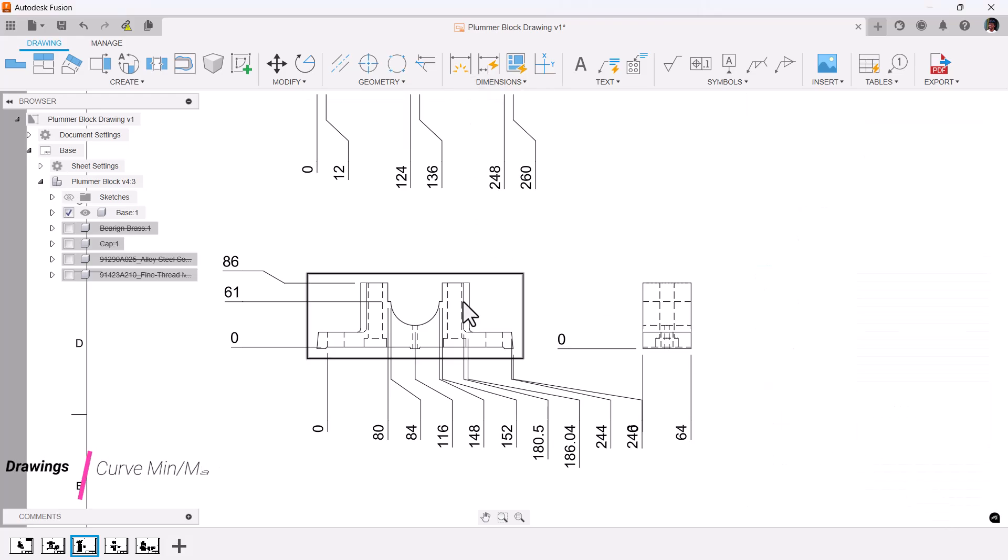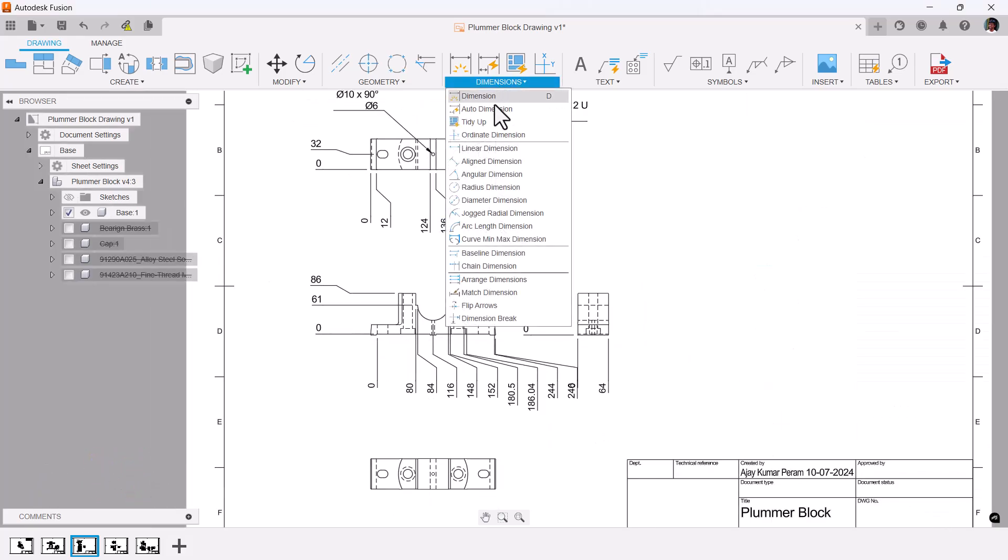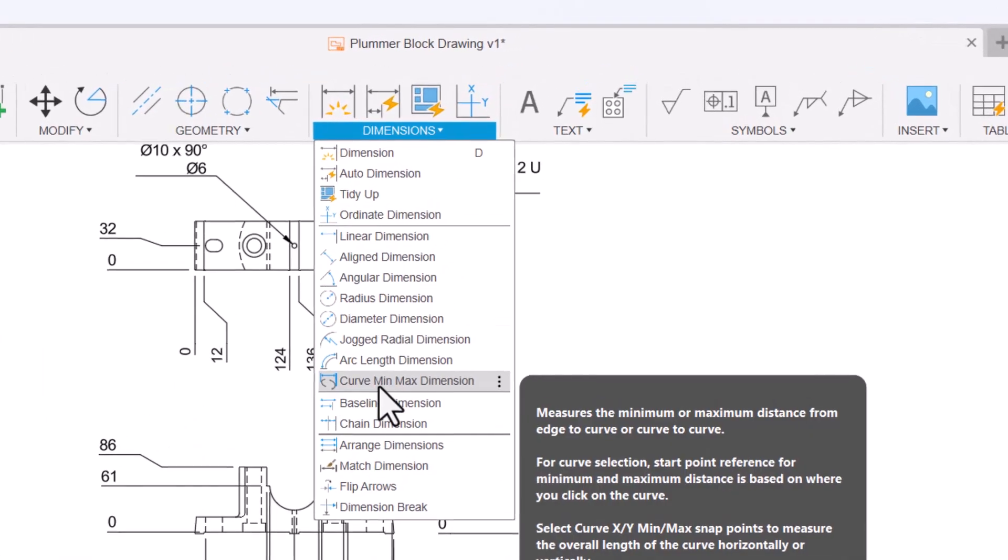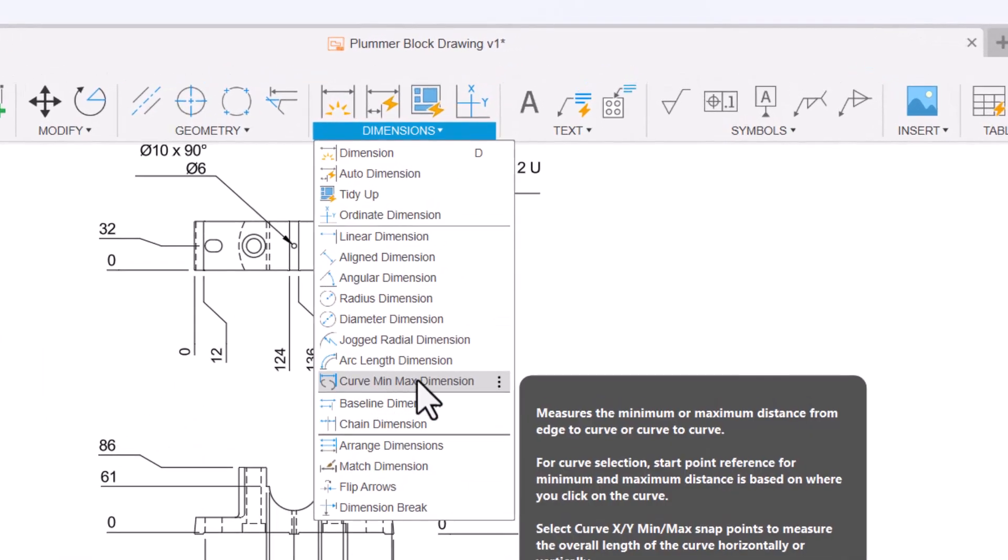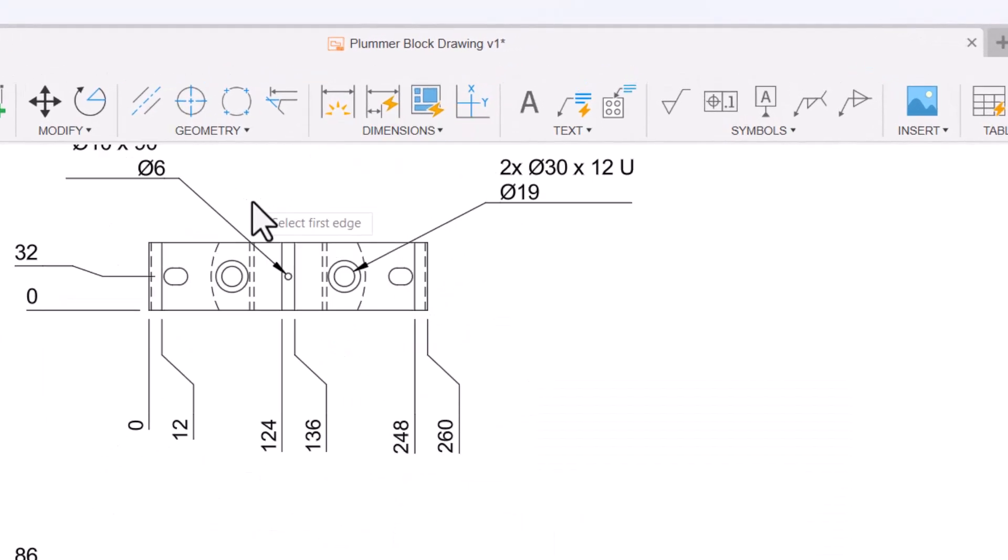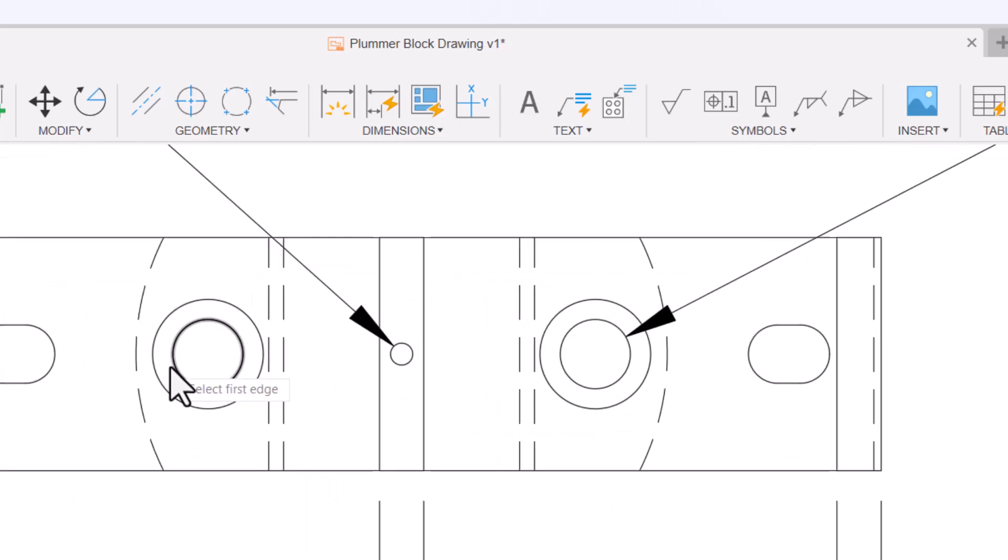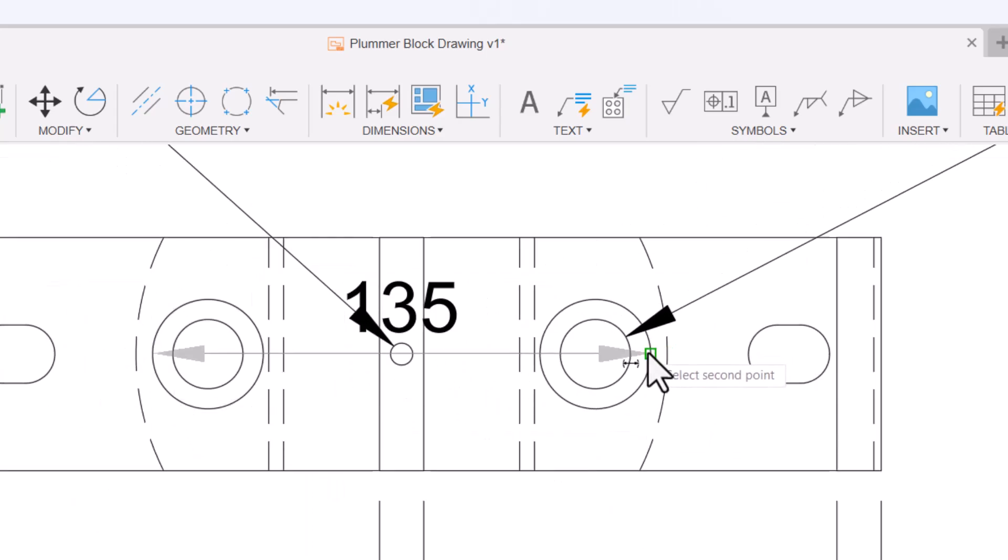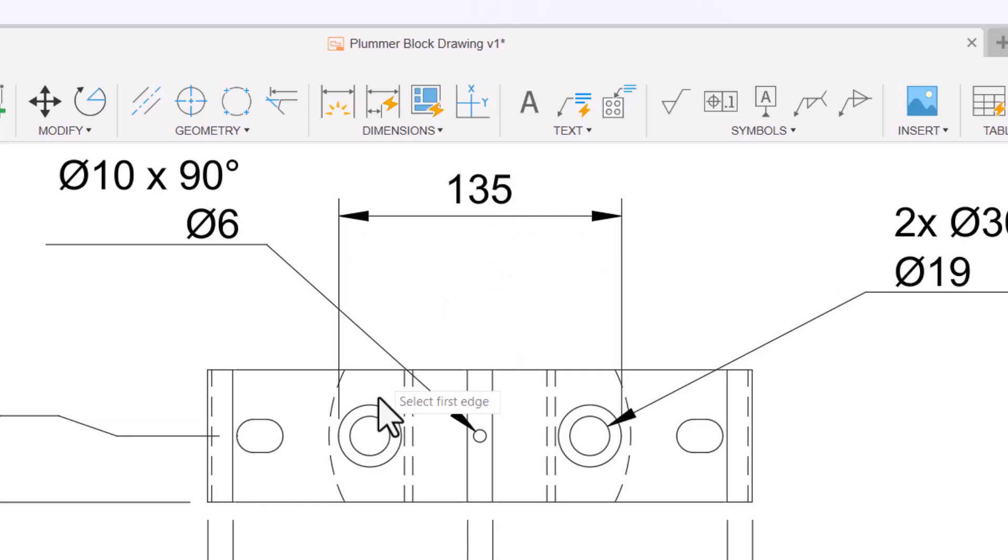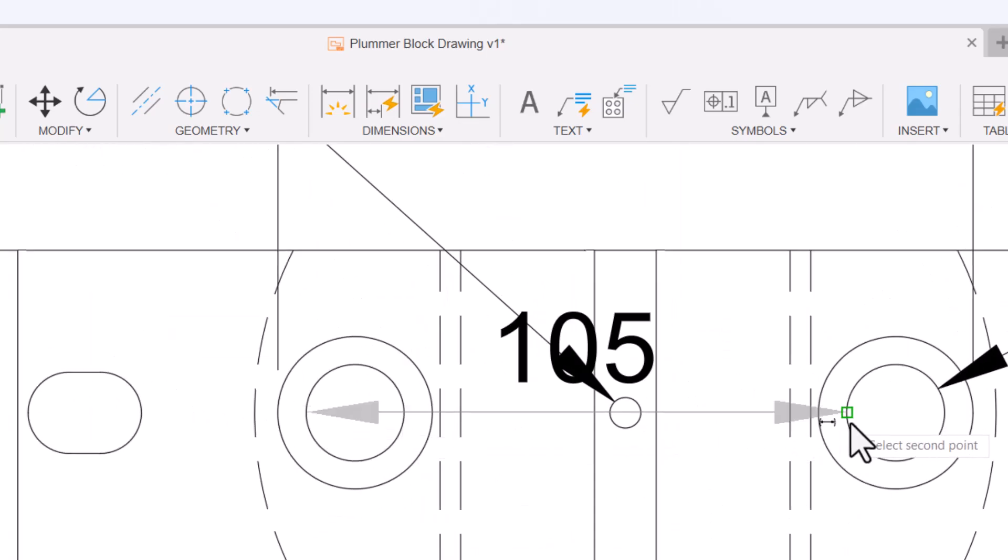Not only that, in the dimensions you have curve min and max. With the help of this, you can show the minimum distance and maximum distance for the curves, be it a circle, be it a curve.